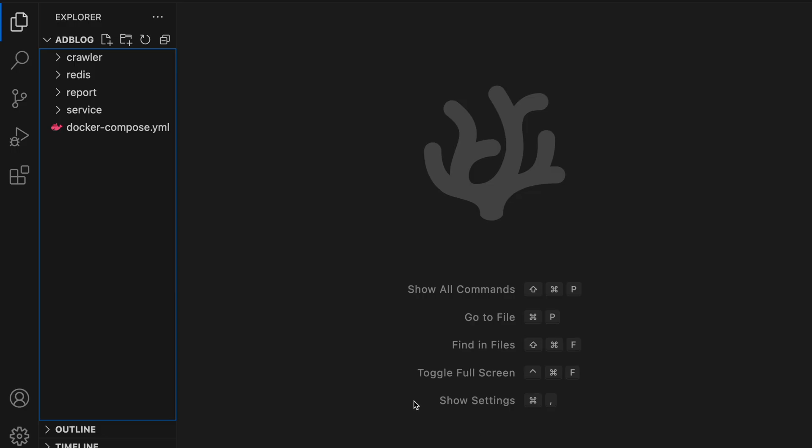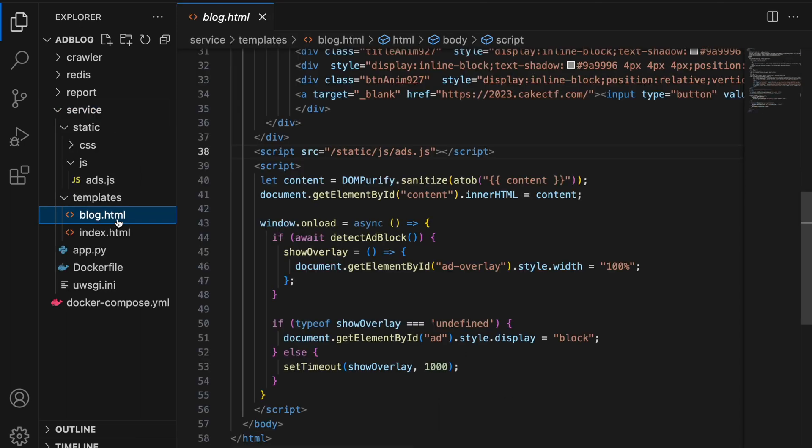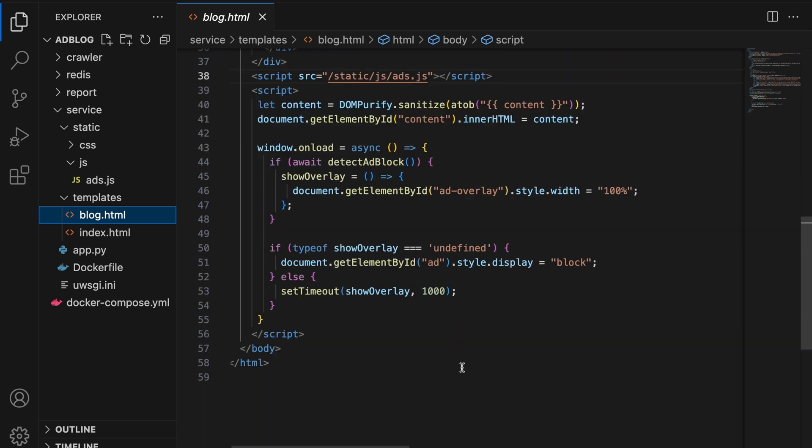Now let's look at the code and see if we can find any other vulnerabilities possible. First, let's look at the blog.html. So as you can see here, initially the content is being sanitized using DOM purify and is being set as the inner HTML for the division with ID as content.